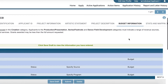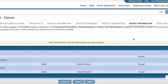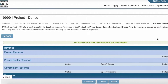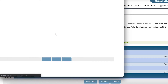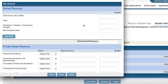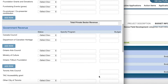Not all grant programs require applicants to submit a budget. But for those that do, the Budget Information page is where you enter all of the necessary financial information. To enter your financial information, click the Budget button. A new window will open to display a budget form. Familiarize yourself with this budget form and fill it out as necessary.